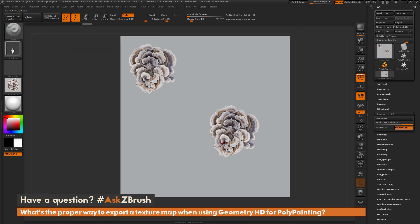Now that I've applied polypaint in both Geometry HD and non-Geometry HD mode, how can I get this map out? The key step is making sure your mesh has UV coordinates. This allows us to take both the normal polypaint information and the Geometry HD polypaint information and transfer it to a texture map associated with those UVs.